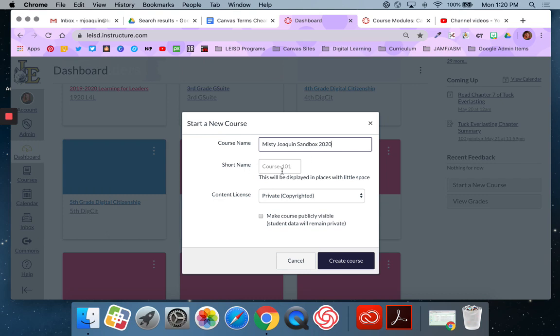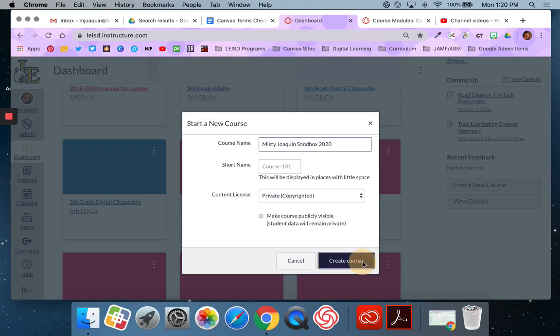Short name, don't worry about. I just leave the content license alone as private. There's no reason to change it. And don't worry about making the course publicly visible. No reason to do that. And then you say create course.